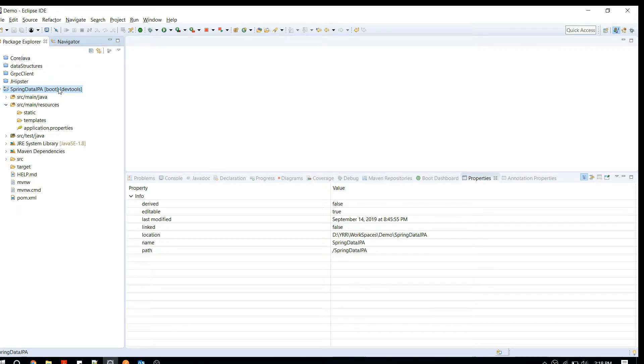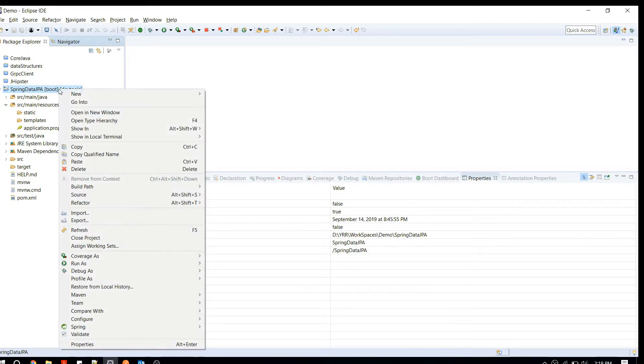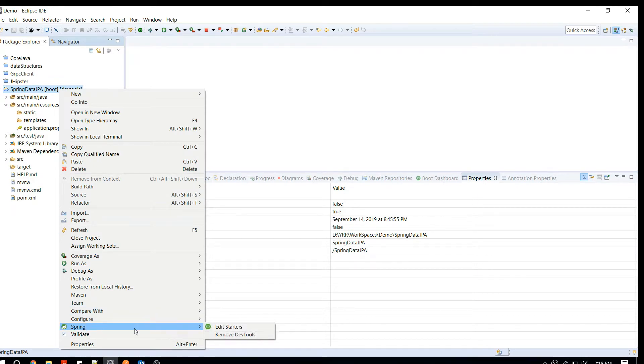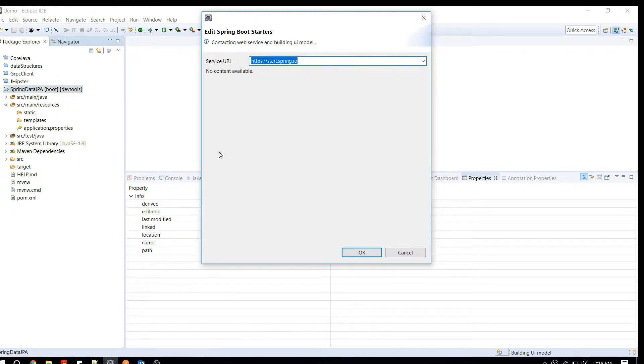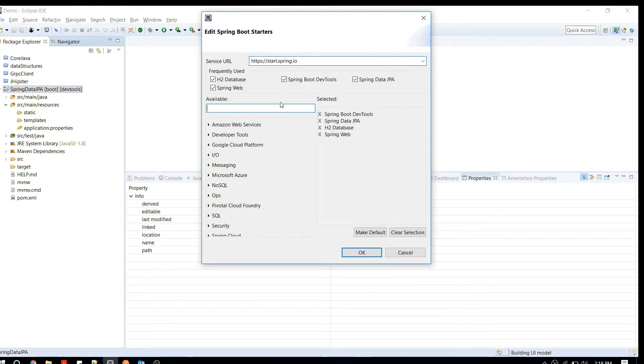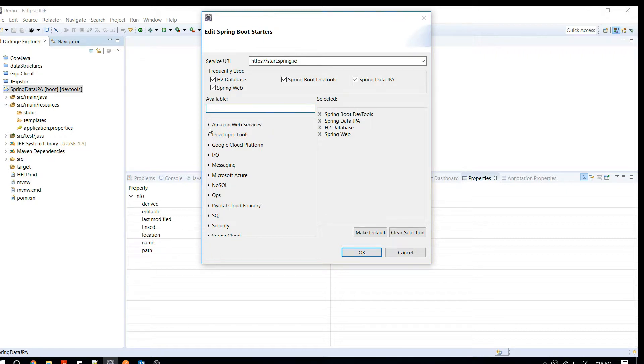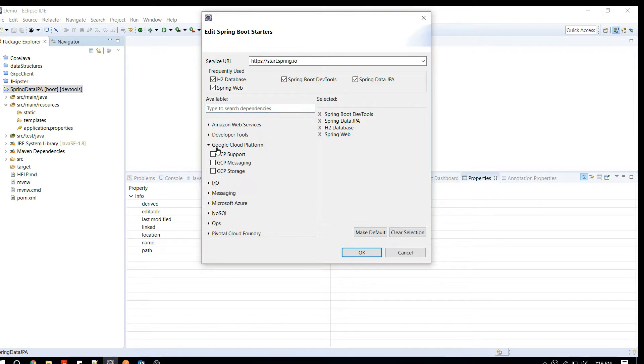Let's say you have an existing project and you want to modify your Maven dependencies. What you can do is you can just right-click, you can say Spring, and you can say Edit Starters. Just wait for some time. Once the page is loaded, now you can modify your plugin or your dependencies. Previously I had Spring Dev Tools. Now if you want, I can integrate some other plugin as well.